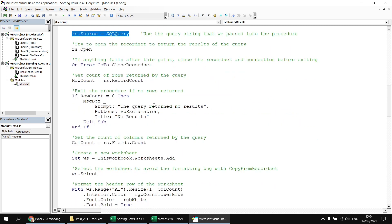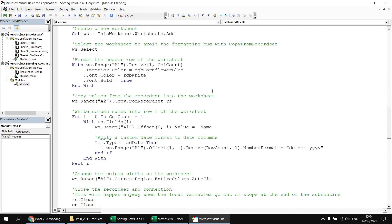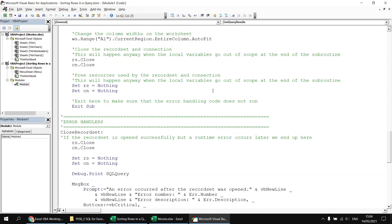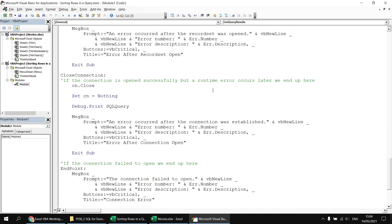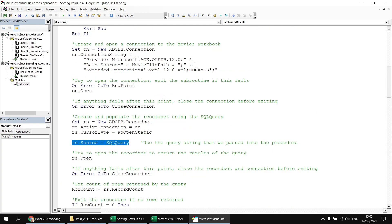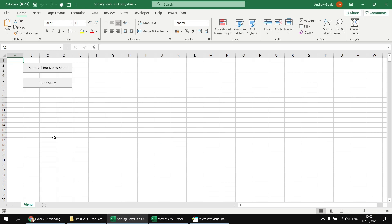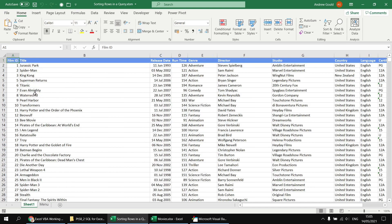There's extra code that loops through the column headers and writes them into the worksheet, writes all the data out, does some formatting, and I've added error handling code so that when it does fall over it should do so slightly more gracefully. Basically the only line of code we're going to change is the SQL query itself. Let's head back to the menu sheet, hit the Run Query button, and make sure we return all the data from the film sheet in the Movies workbook.